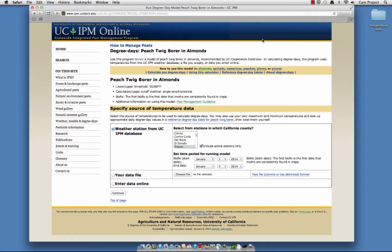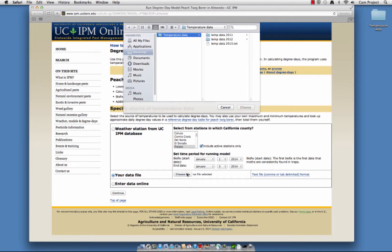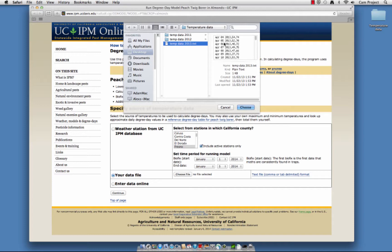Now let's find out how to upload a temperature data file. The file must be carefully formatted to work with this program. Read more about formatting requirements here. Select your data file, then click Choose File. Locate your file. Click Choose.